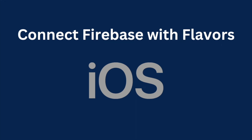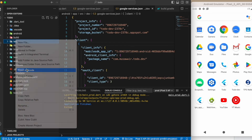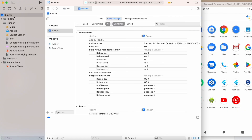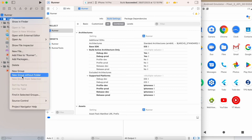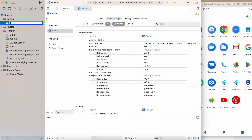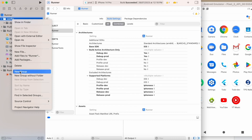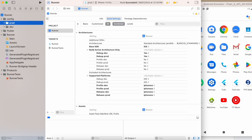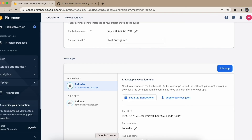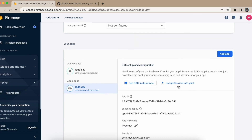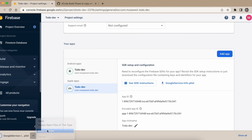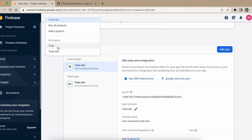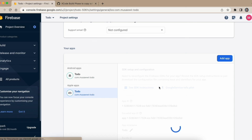For iOS, open the iOS project in Xcode. Create a new group called 'config', and under it create two groups: 'prod' and 'dev'. Go to the Firebase console and in the iOS app download the 'GoogleService-Info.plist' file for both the dev and prod projects.